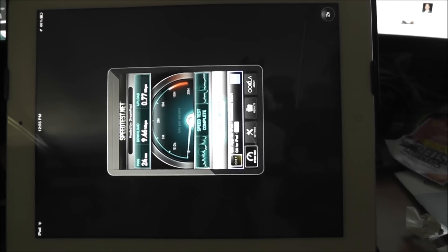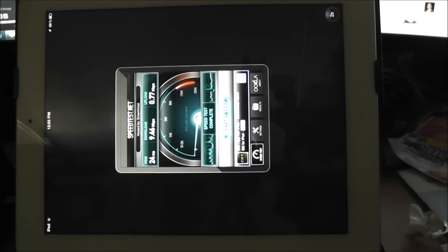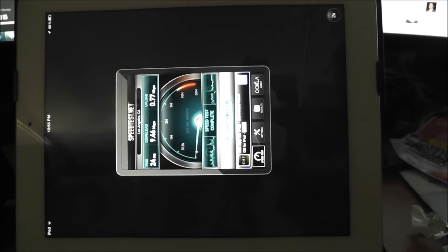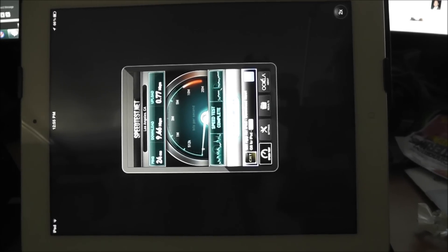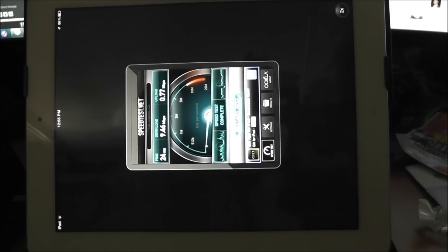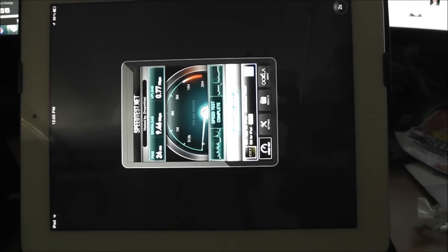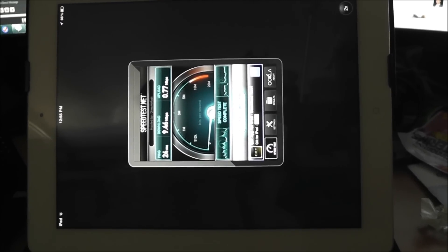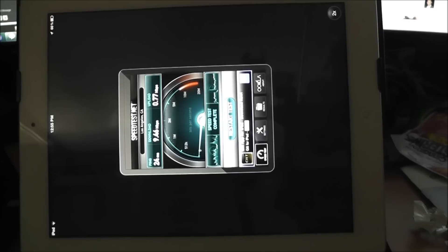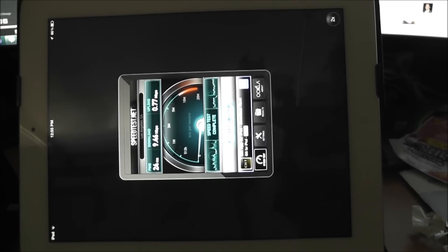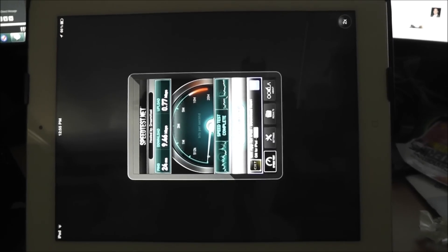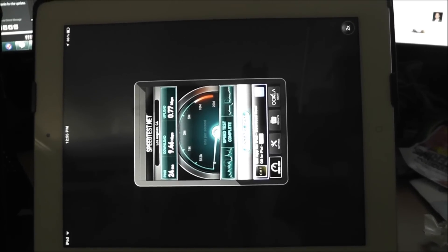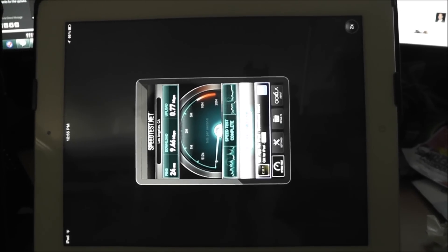Clearly the new iPad performs much better than the Transformer Prime. And the newest version of Transformer Prime, as far as I can tell, doesn't really have any Wi-Fi improvements as far as I've been able to see. Alright, thanks a lot. Comments, questions in the comments section.